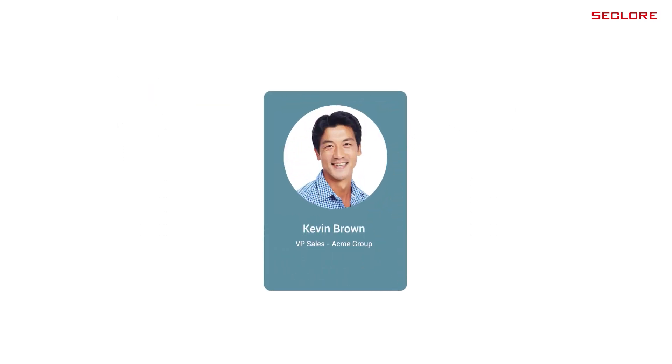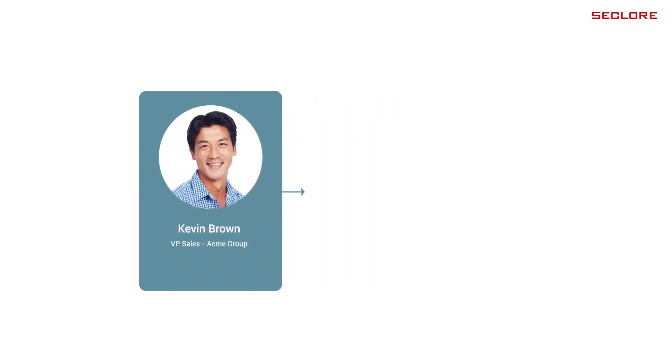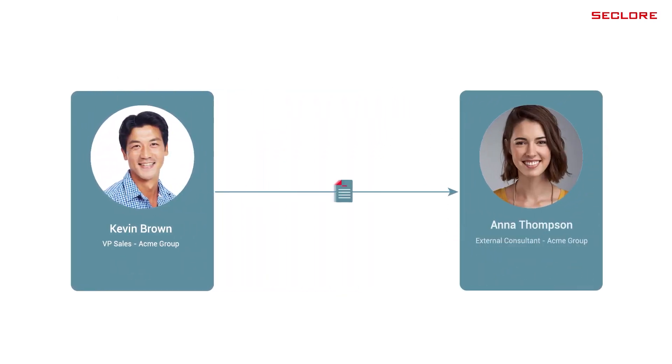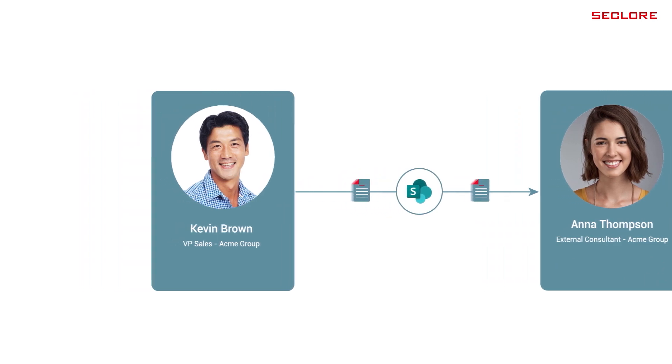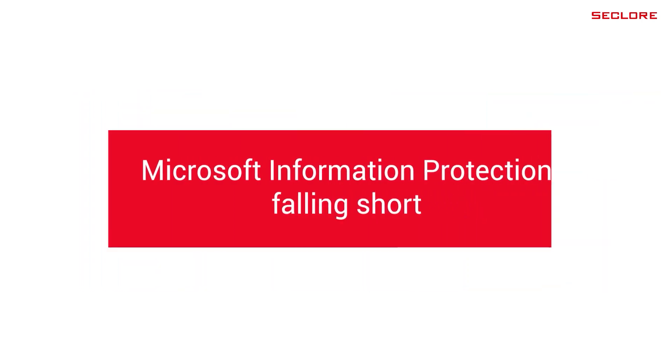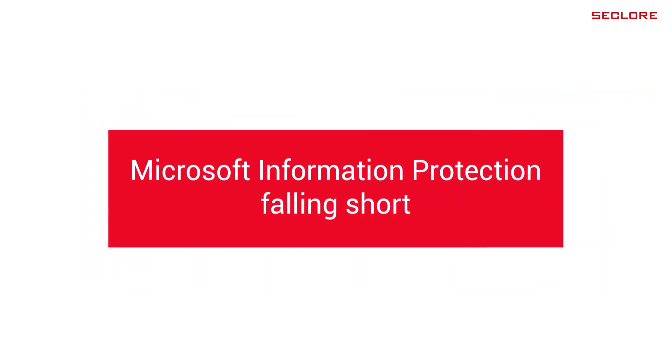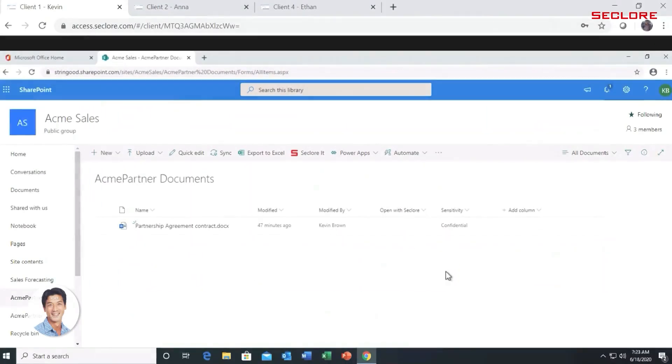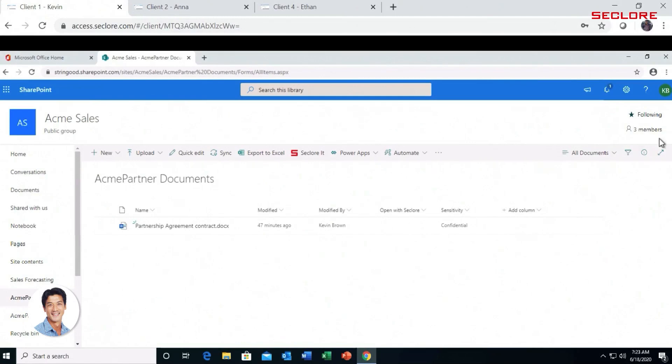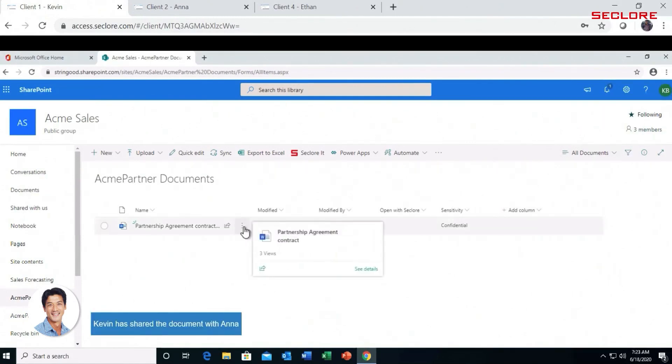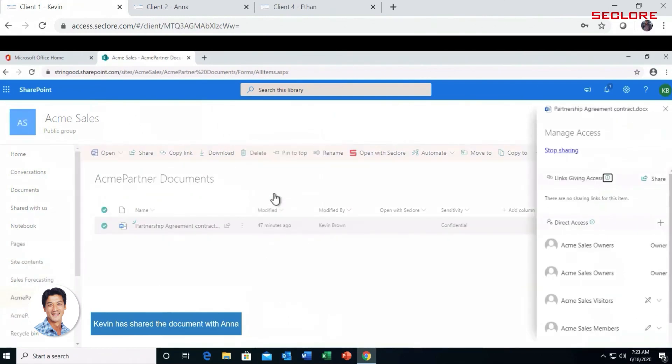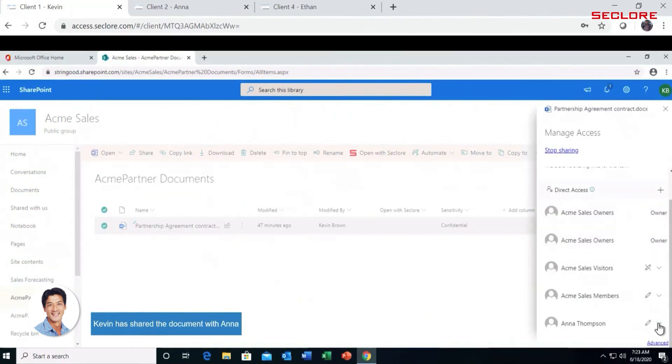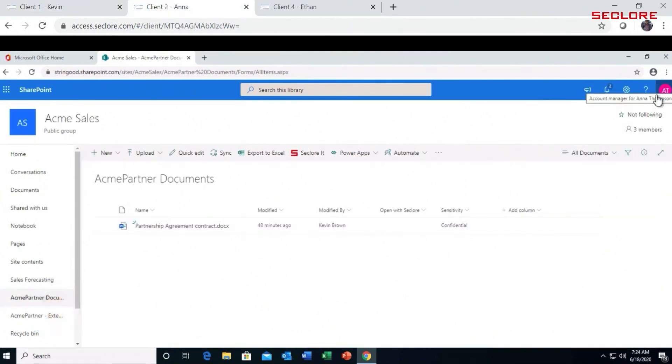In this example, Kevin is sharing sensitive information with Anna through SharePoint. Let's take a look at how MIP falls short. Kevin has added a partnership agreement to a SharePoint location which is MIP protected. He updates the SharePoint access policy to allow Anna to access and edit the agreement based on the MIP sensitivity label and protection policy.